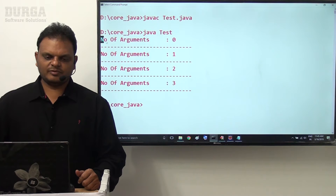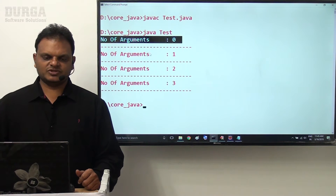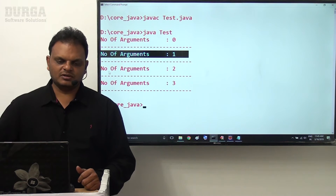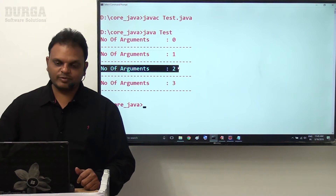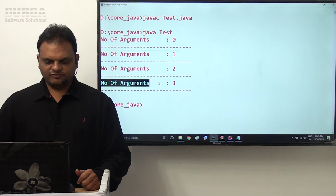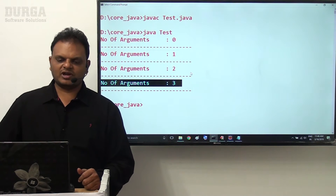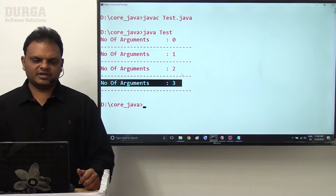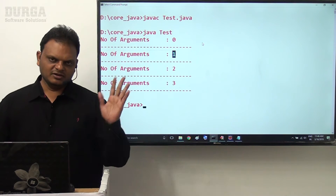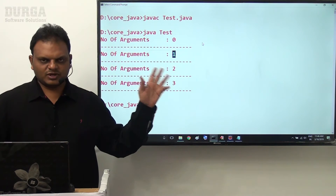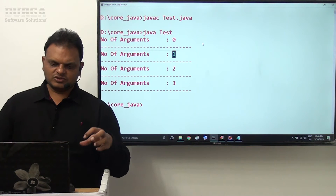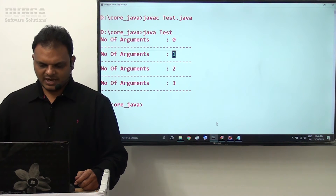Four times output we are getting. First time no parameter value provided - that's why number of arguments is zero. Second time one parameter value provided - that's why number of arguments is one. Third time two parameter values provided - that's why number of arguments is two. Fourth time three parameter values provided - that's why number of arguments is three. This is exactly the meaning - number of arguments we displayed.